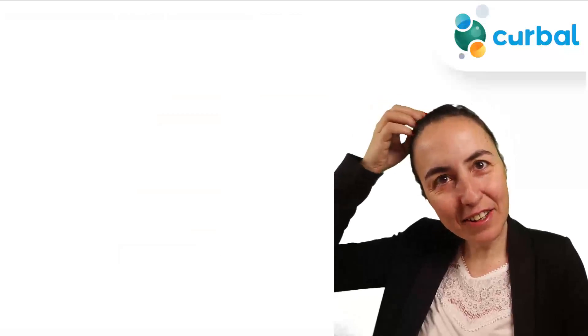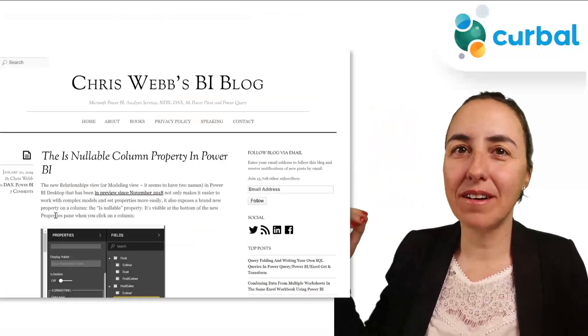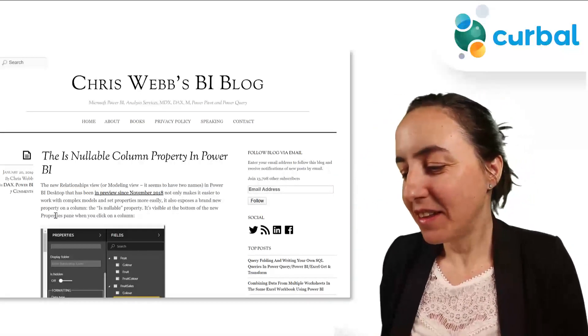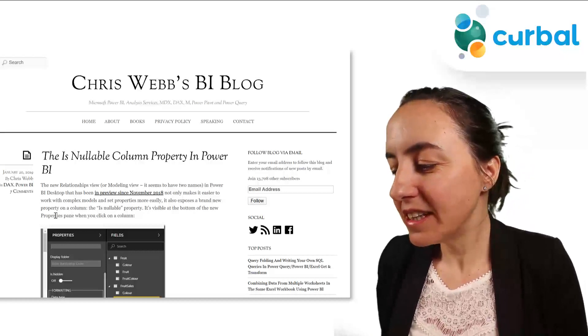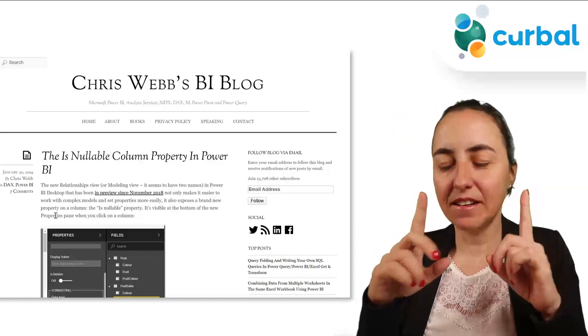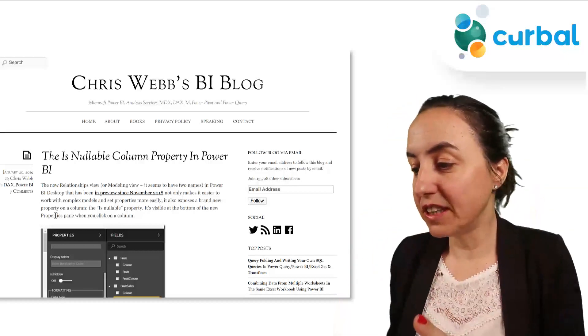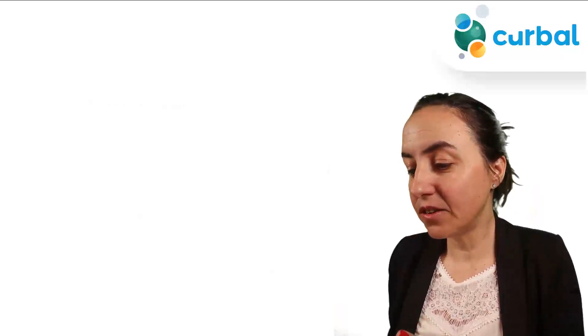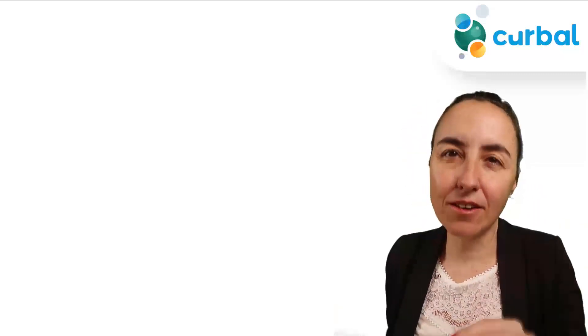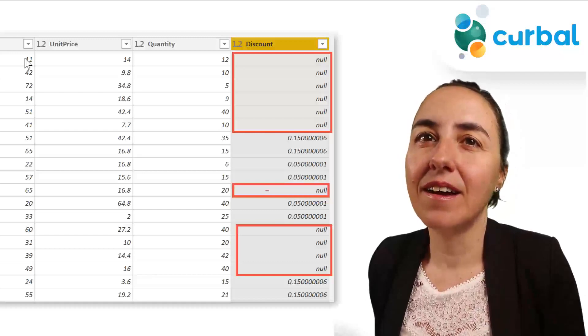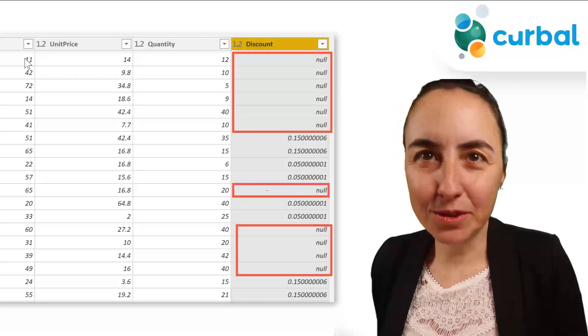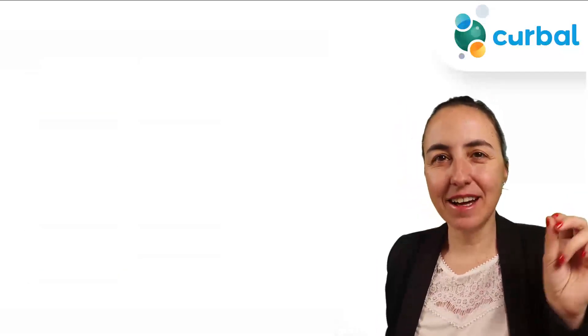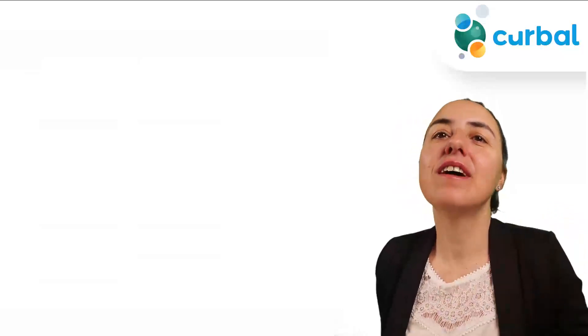Well, I read it actually on Chris Webb's blog that he was actually wondering the same thing. What this thing does is that if you turn it off, if you say that discount nullable is off, it means that the column discount cannot have nulls on the values.